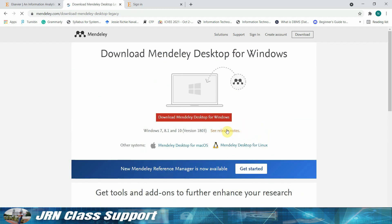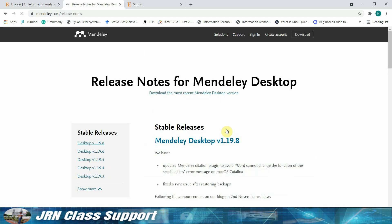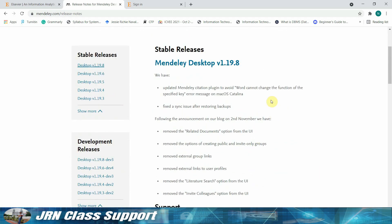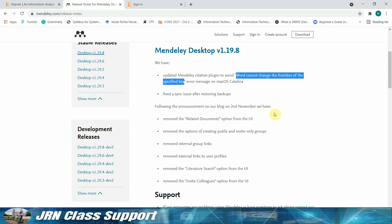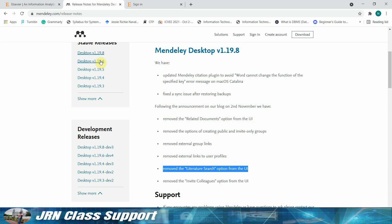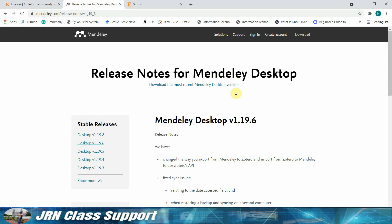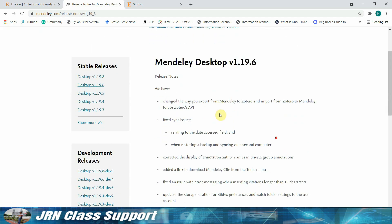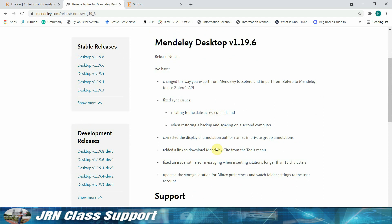Click 'See Release Notes' to view the changes from the different versions. Notice that from Mendeley version 1.19.8, the literature search option has been removed from the user interface. So from there we will know that Mendeley Desktop version 1.19.6 is what we need to access literature search in Mendeley Desktop without the need of opening a browser.